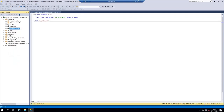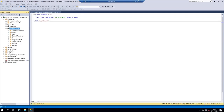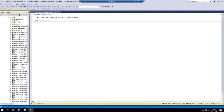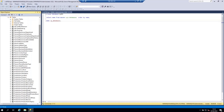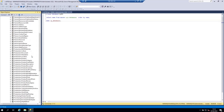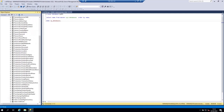Let's expand the AdventureWorks database. If you expand Tables, you can see the different tables this database contains — it's a bunch of tables. Database tables are objects that store all the data in a database. In a table, data is logically organized in rows and columns, similar to a spreadsheet.